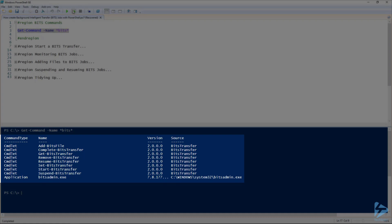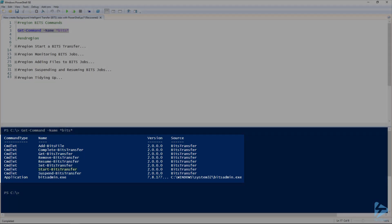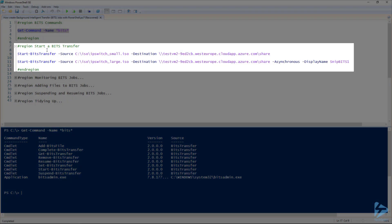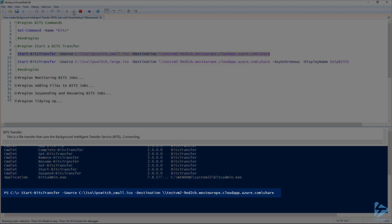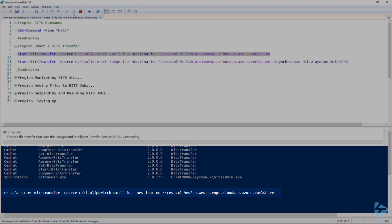One of those commands is Start-BitsTransfer. We can use the Start-BitsTransfer cmdlet in order to copy a file from a source to a destination. If we run line 9 here, you'll see that it starts a transfer job from our local machine up to a UNC file share.